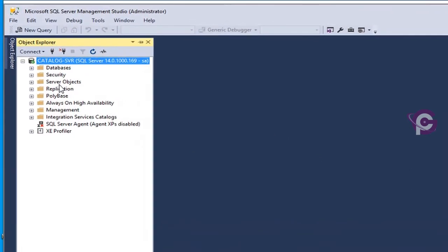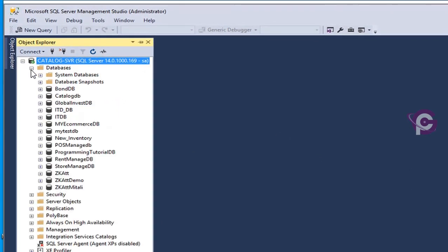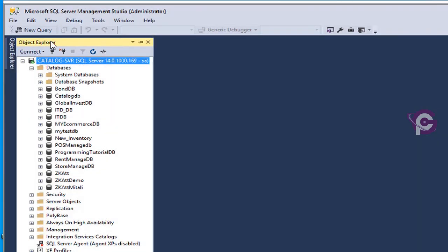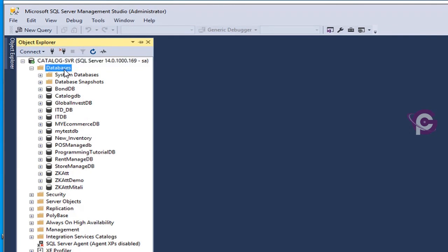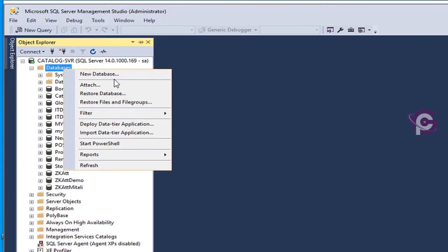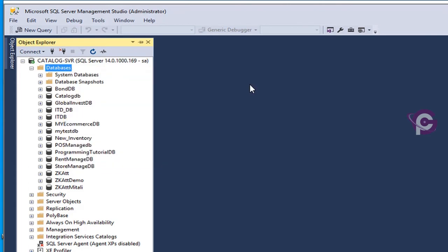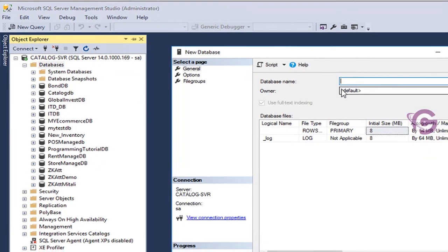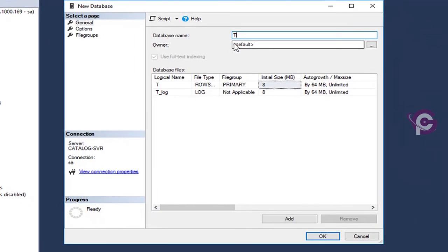Now expand the database. These are the existing databases in the Object Explorer. Now I'm going to create a database using Object Explorer. Right-click on database folder, new database, and enter database name: TestDB_OE for Object Explorer. Click OK.